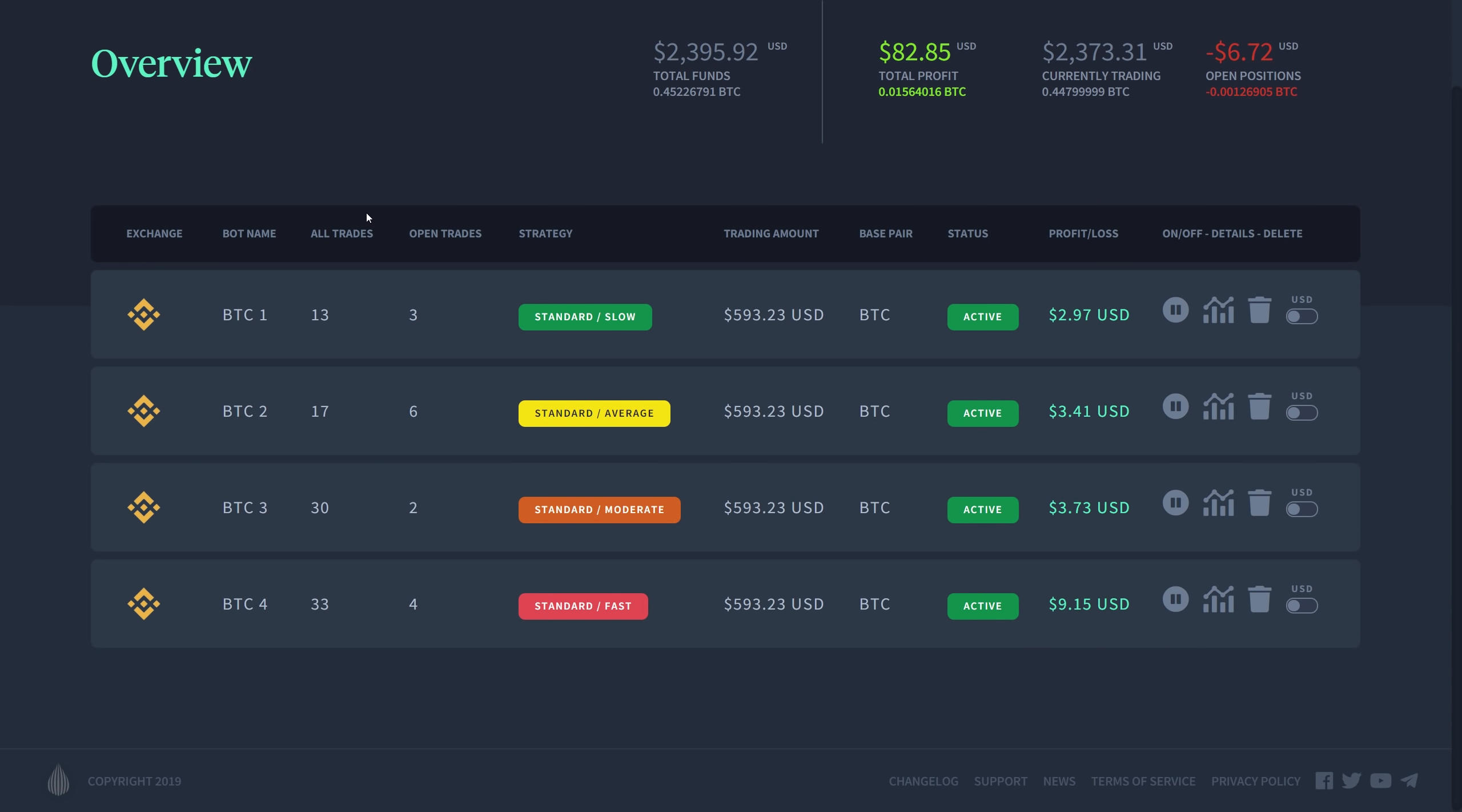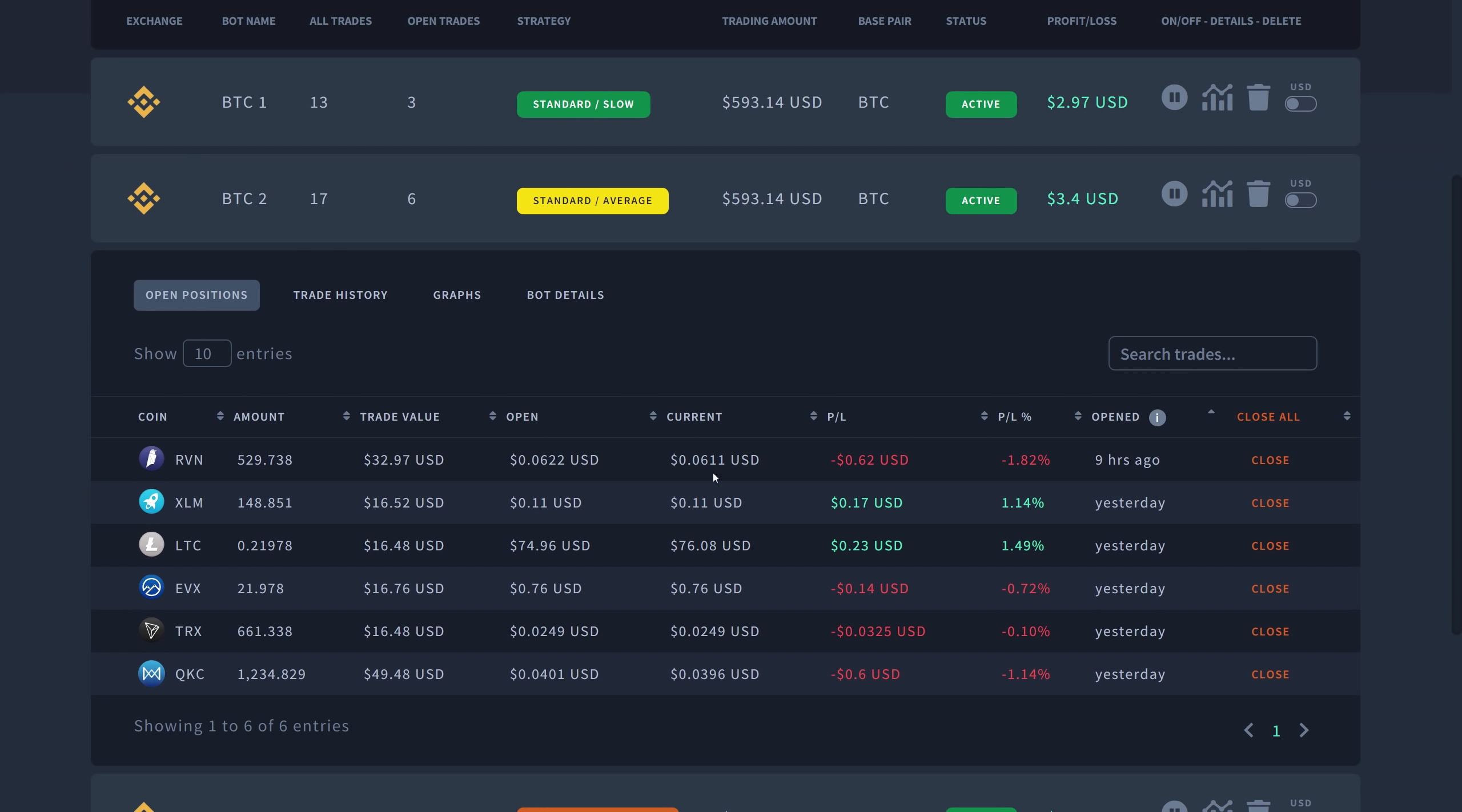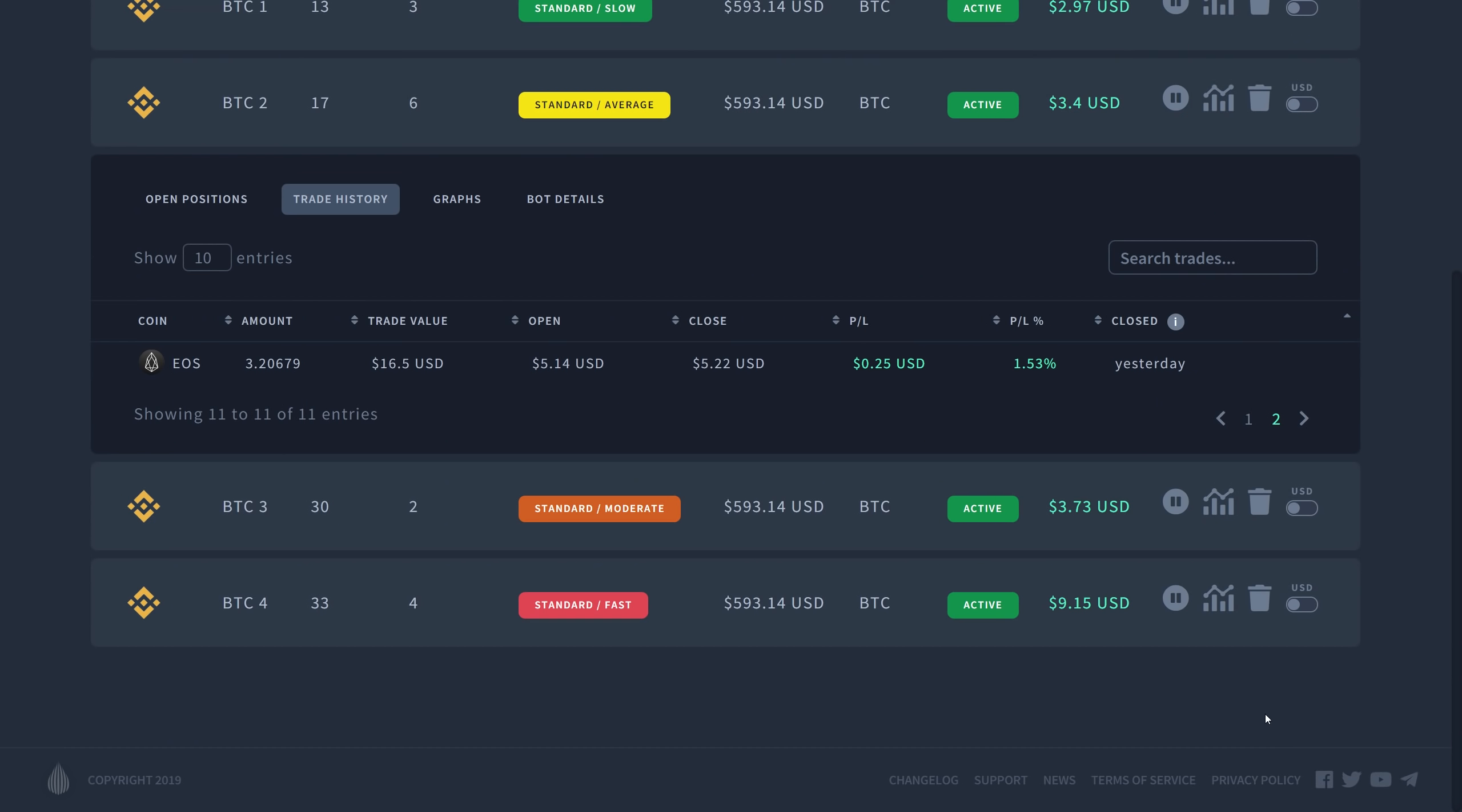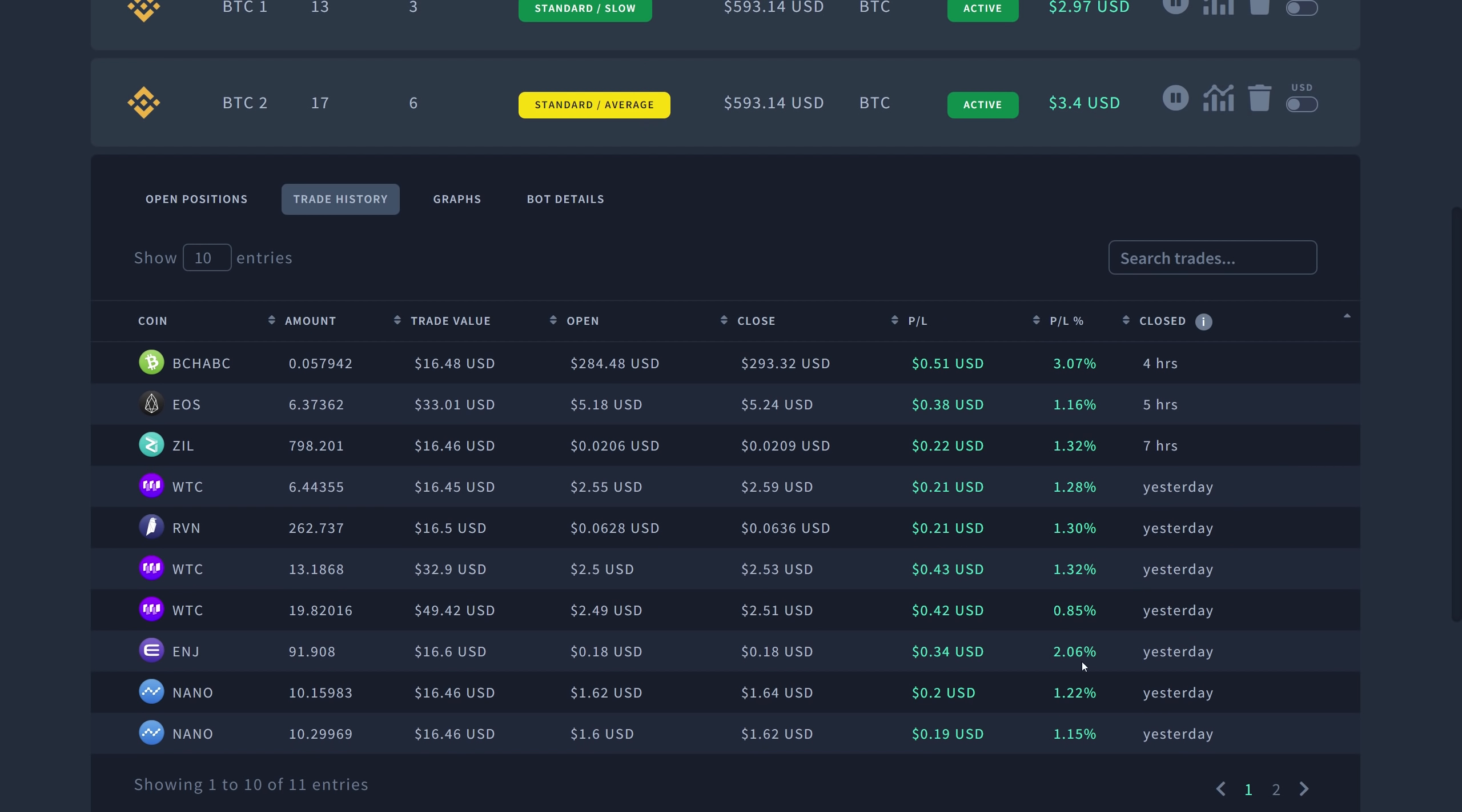Let's go over the second one, the Standard Average. The Standard Average has 17 trades in total, six currently open. You can see how this one is stacking up. Again, not bad. I do have some coins in profit here and the other ones are down, but I'm not worried. Jade does a really good job on getting me a profit. Let's look at the trade history. I don't see any losses. All the trades that have closed have been at a profit.